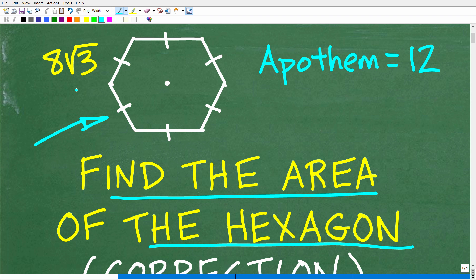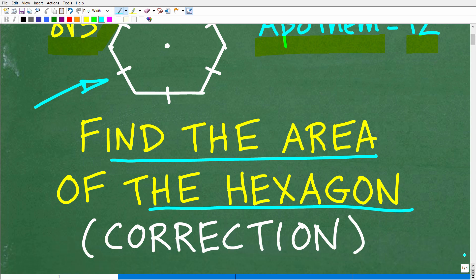We have some information: the side of this regular hexagon is 8 square root of 3 and the apothem is 12. Now, this video is a correction video for another video I posted about finding the area of a hexagon.